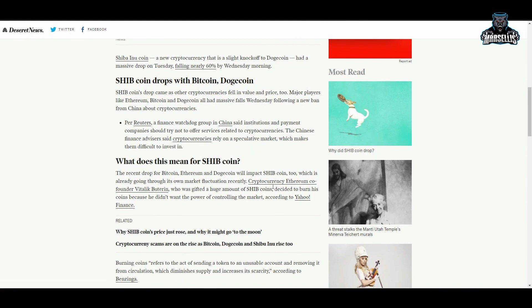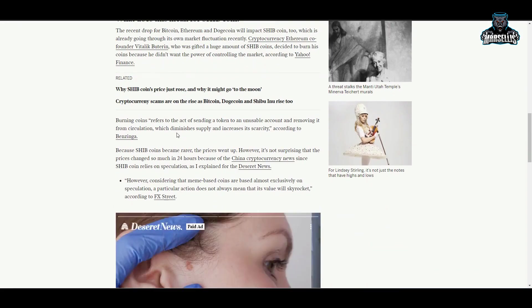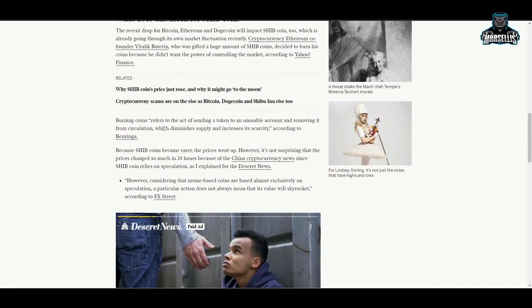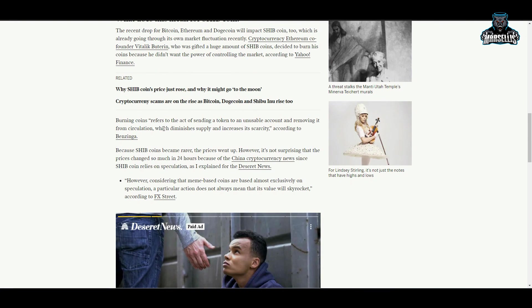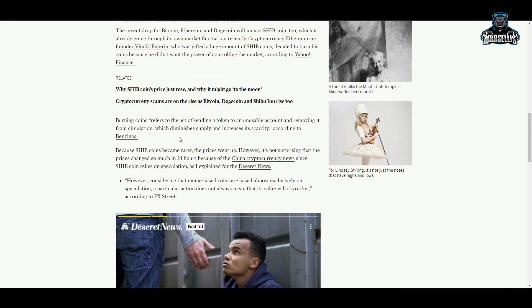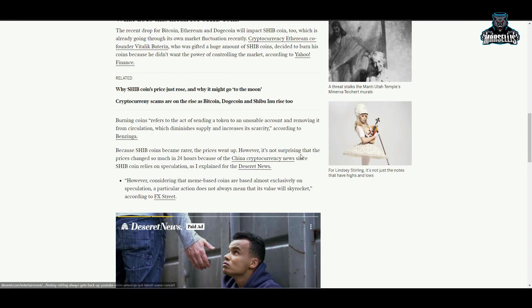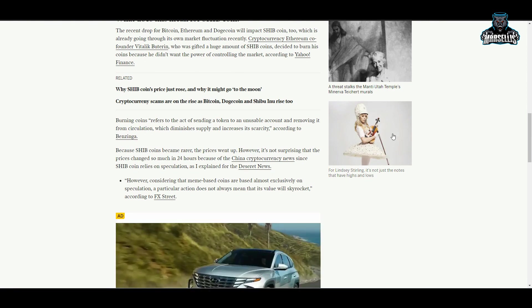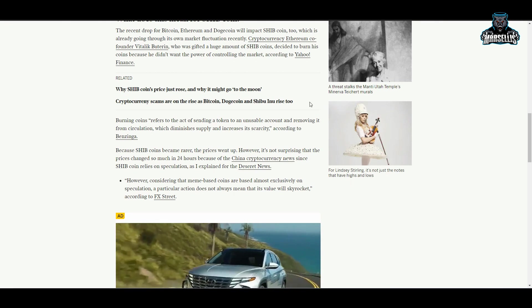Ethereum co-founder Vitalik Buterin, who was gifted a huge amount of Shiba Inu, decided to burn his coins because he didn't want the power of controlling the market. As you can see here, burning coins refers to the act of sending a token to an unusable account and removing it from circulation, which diminishes supply and increases its scarcity according to Benzinga. Because the coins became rare, the prices went up.